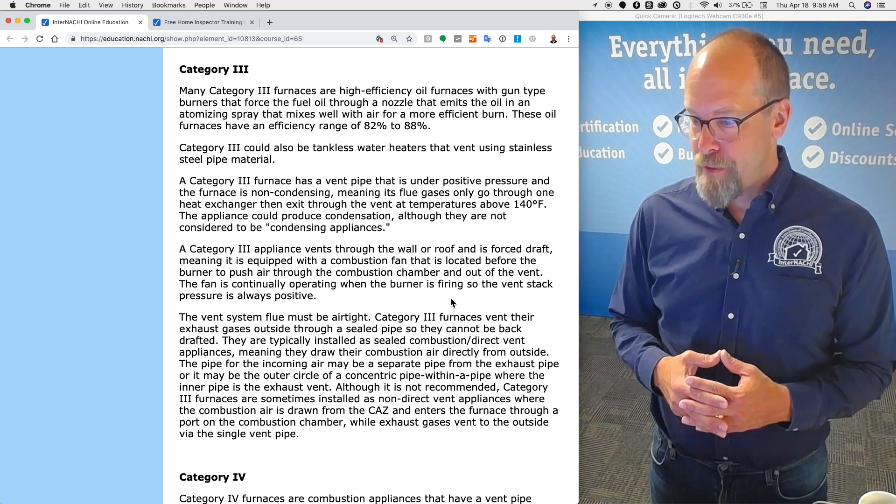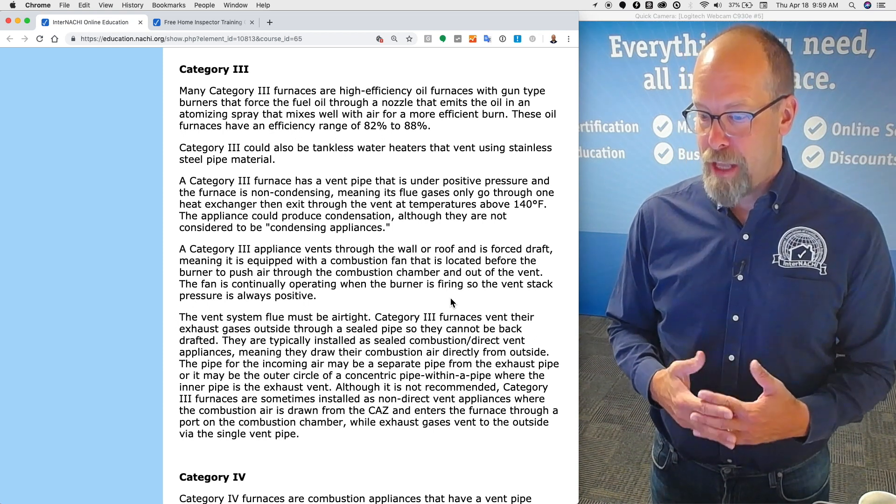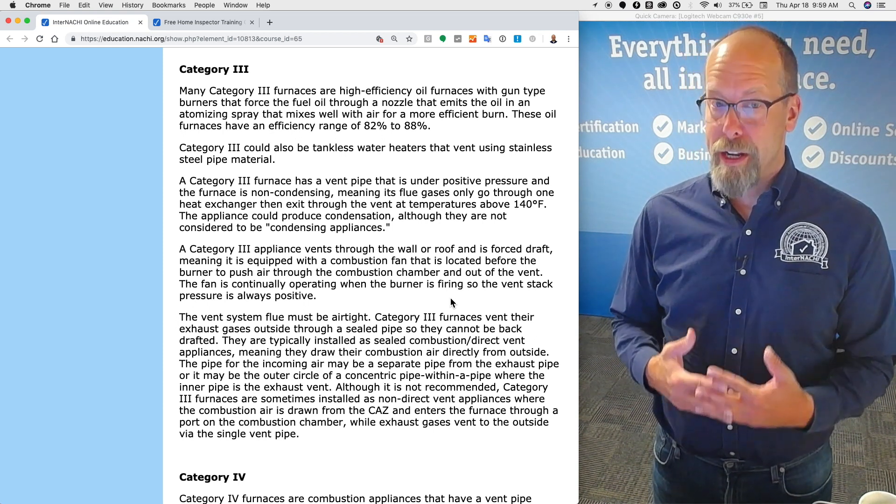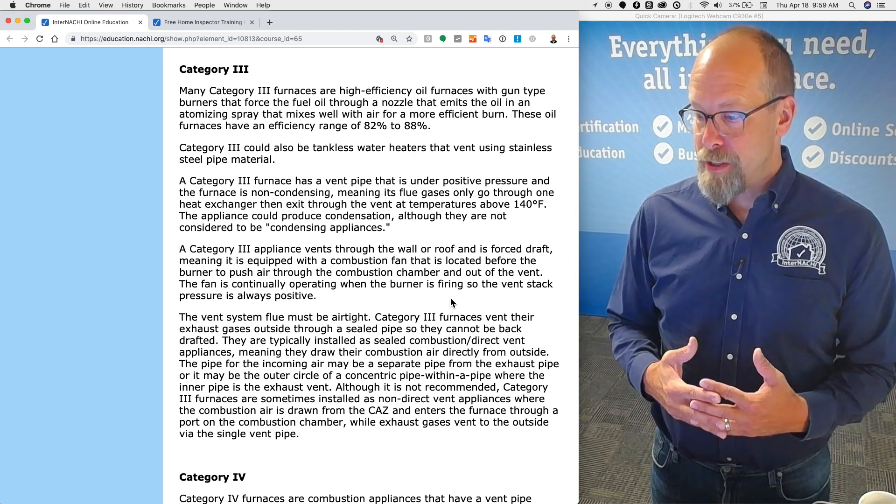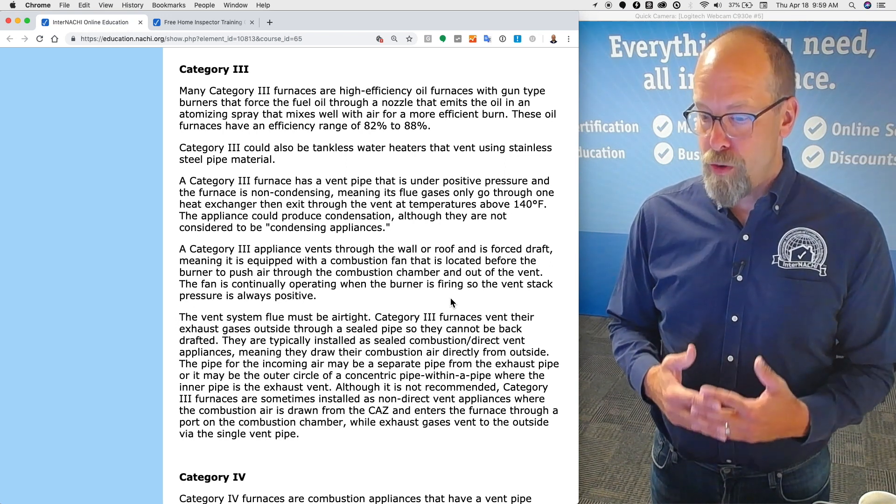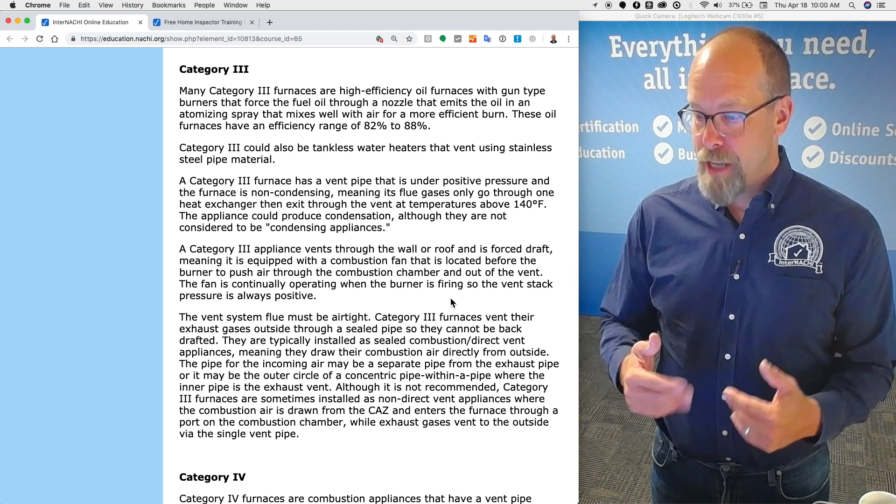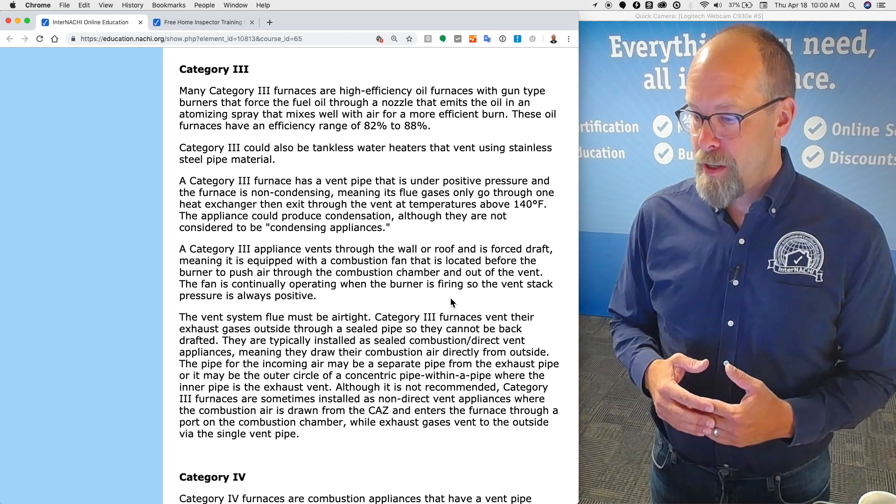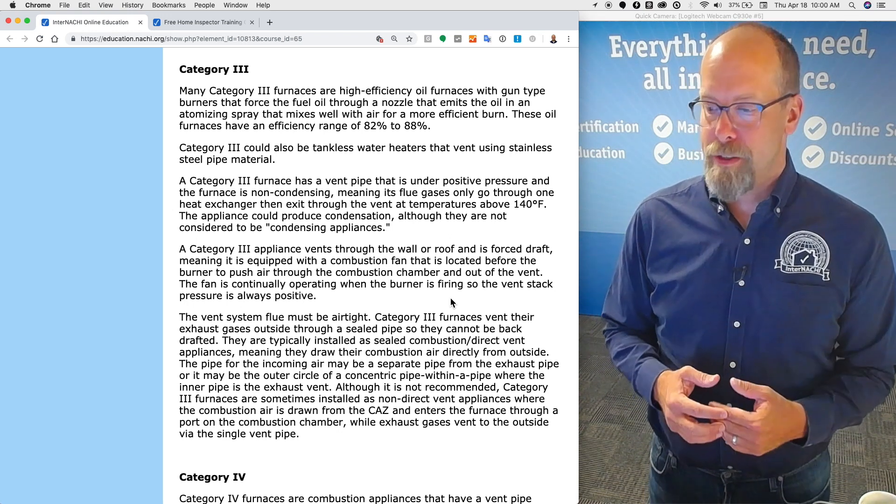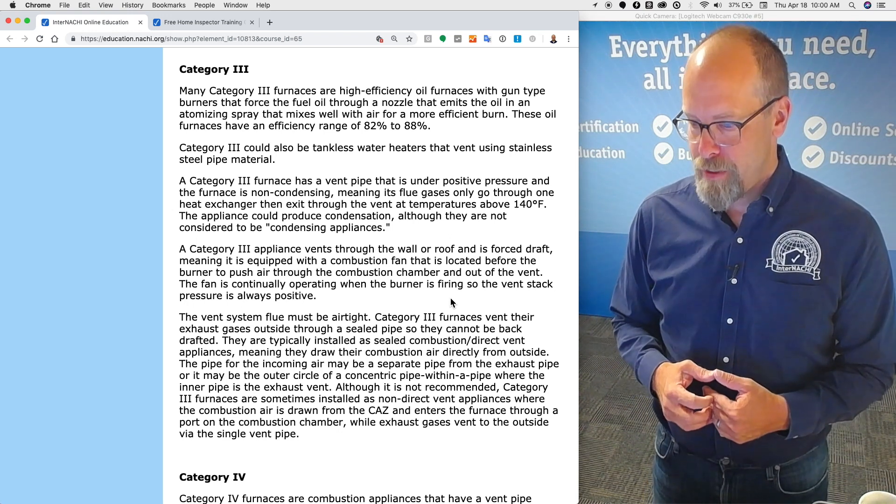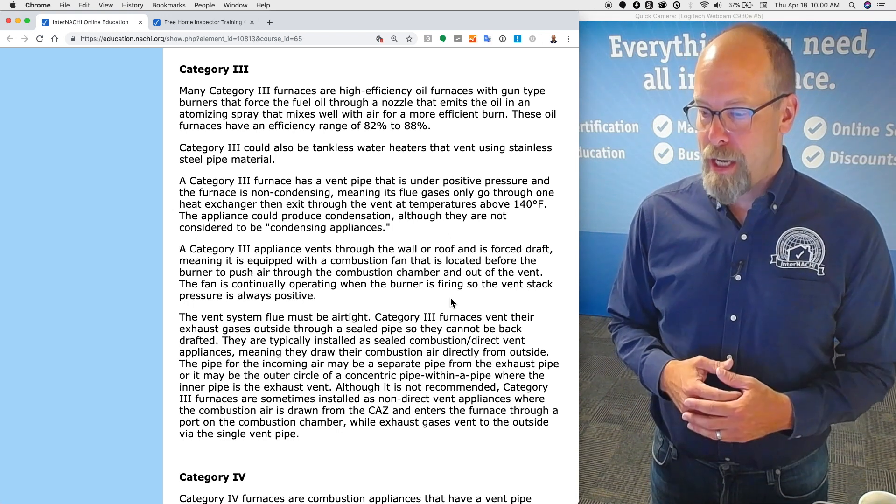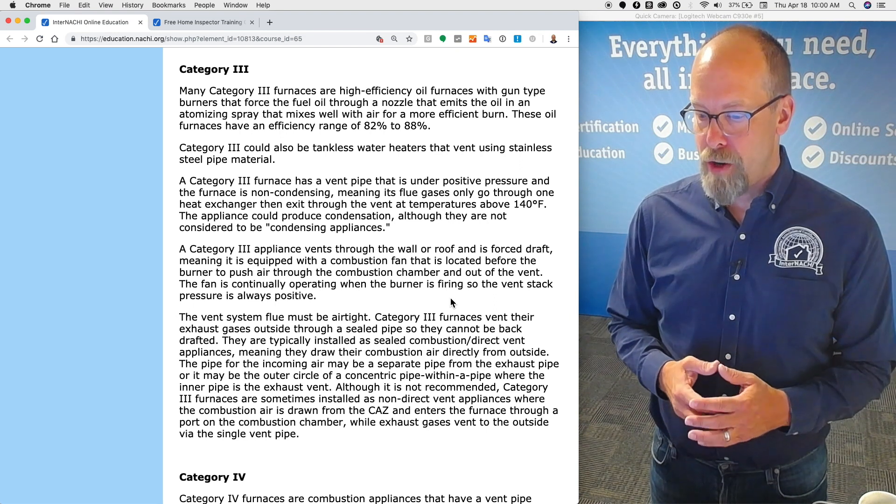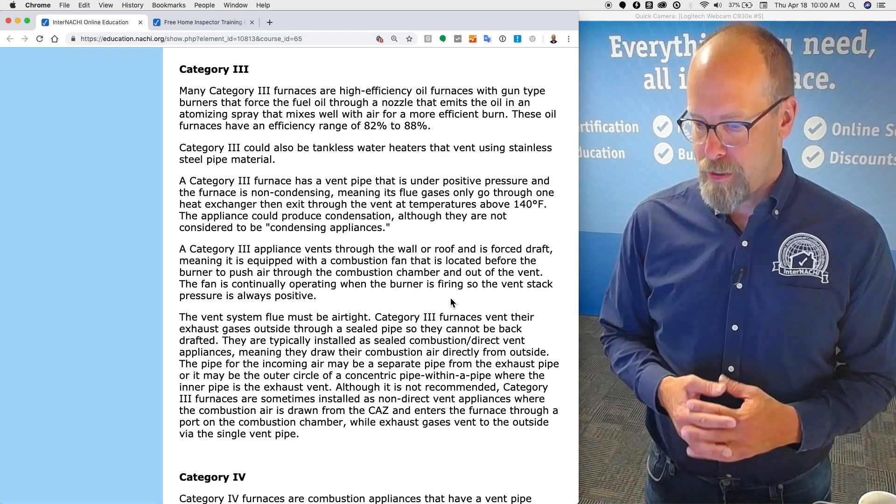A category three furnace has a vent pipe that is under positive pressure and the furnace is non-condensing, meaning its flue gases only go through one heat exchanger and then exit through the vent at temperatures above 140 degrees Fahrenheit. The appliance could produce condensation, although they are not considered to be condensing appliances.